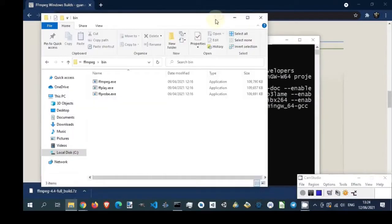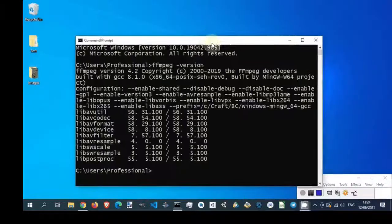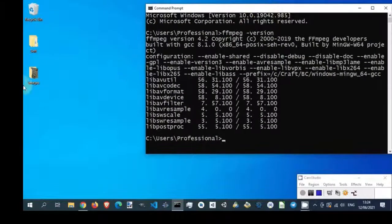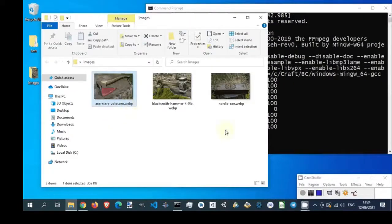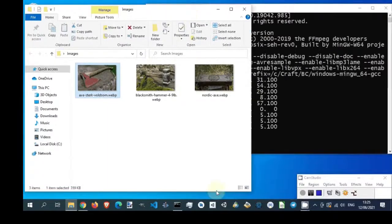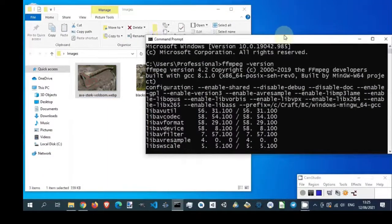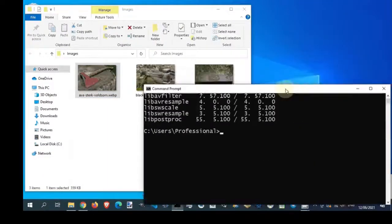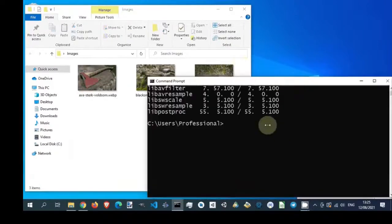Now we are ready to make WebP to PNG conversion. Get path to folder with WebP images. Change directory in Windows prompt.